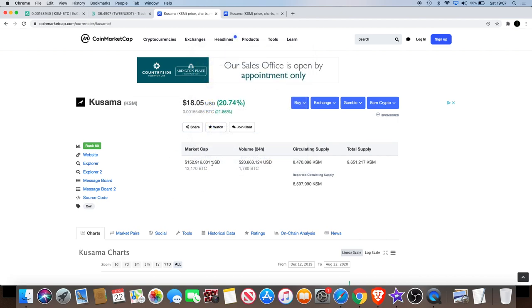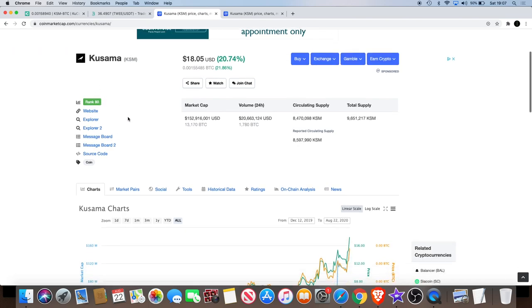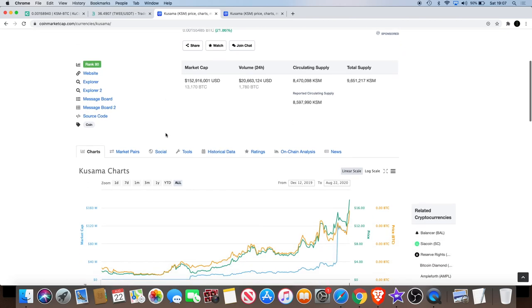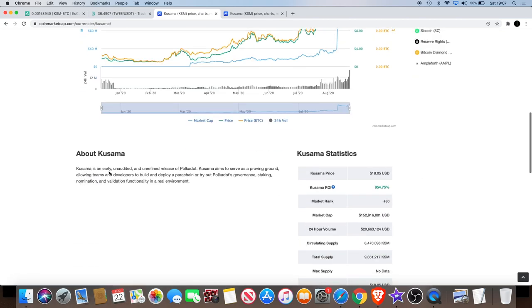Kusama, we've looked at the fact that the market cap is quite high but still quite low compared to the total supply. We also see there is a top 100 coin currently ranked at 80 on the CoinMarketCap, so this could quickly get into the top 50. It's not far.